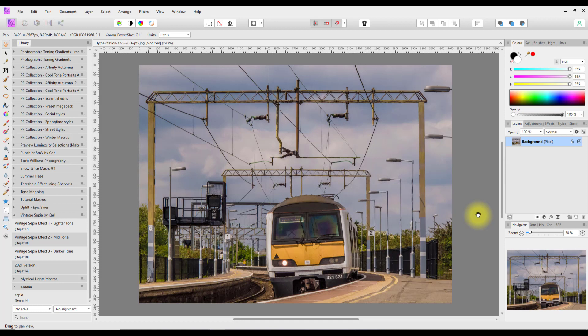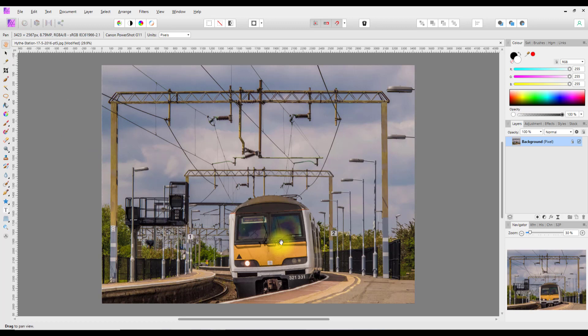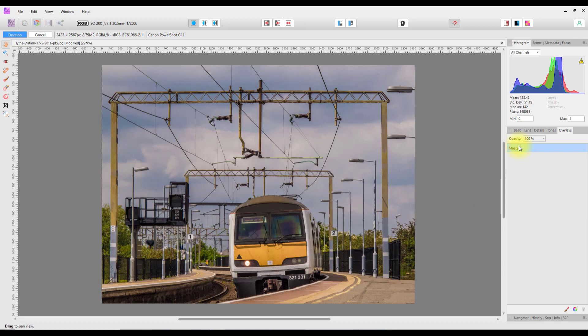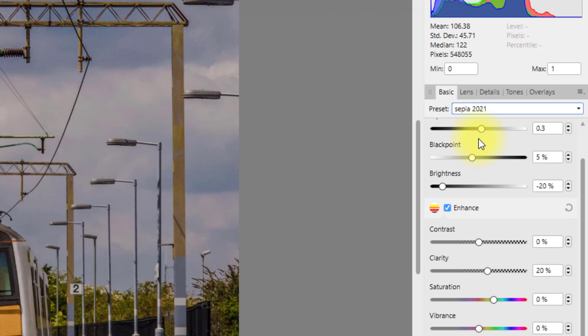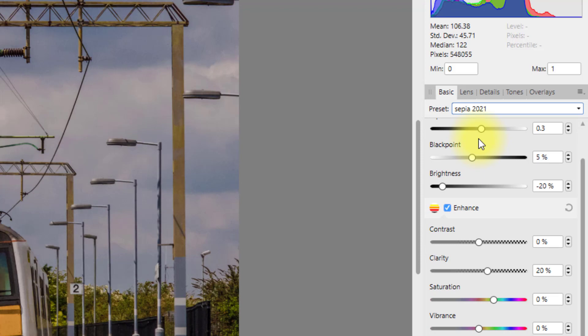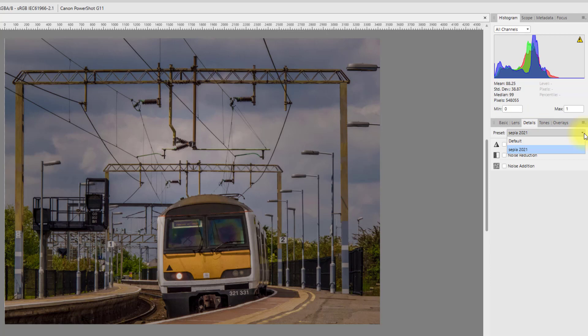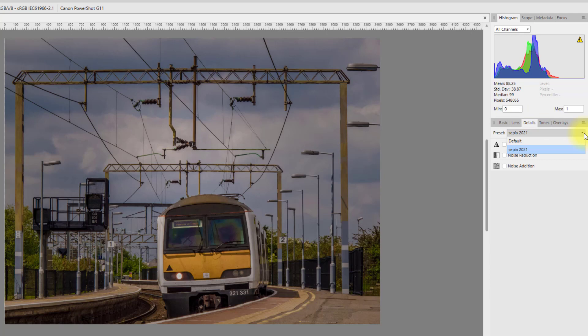Let me do Ctrl+Z a couple of times to get back to the original, close the library, and this time move the image into the develop persona. Although the preset is listed, you'll have to come back to Default and then back to the preset — this was happening in early versions of Affinity Photo and it's still happening in the new version. So: back to Default, then apply the sepia setting, with the last one being Tones.